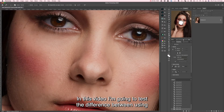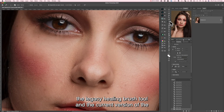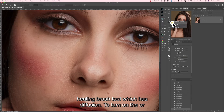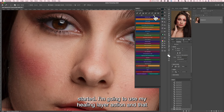In this video I'm going to test the difference between using the legacy healing brush tool and the current version of the healing brush tool, which has diffusion. To turn on or off the legacy brush, it's in the top bar. So let's get started.